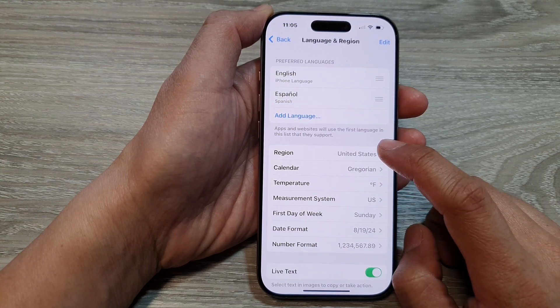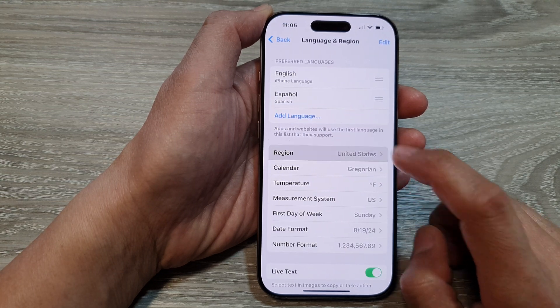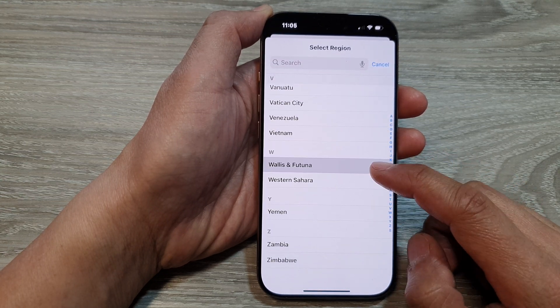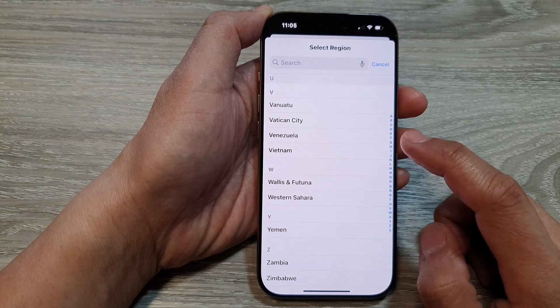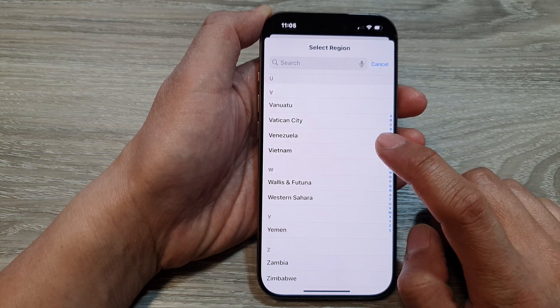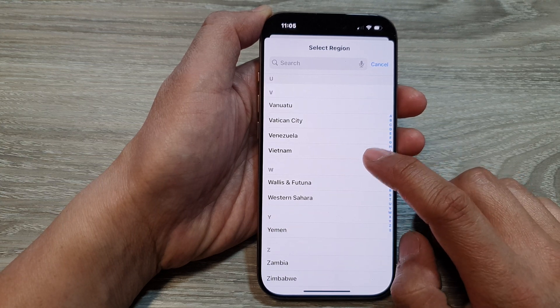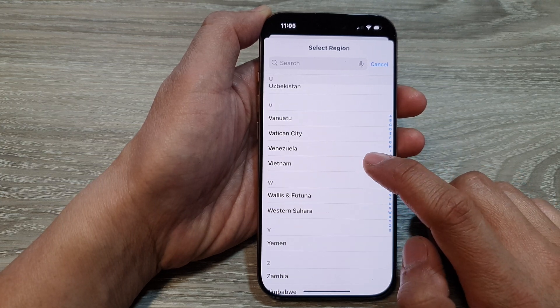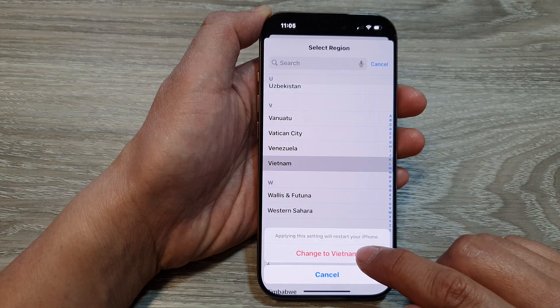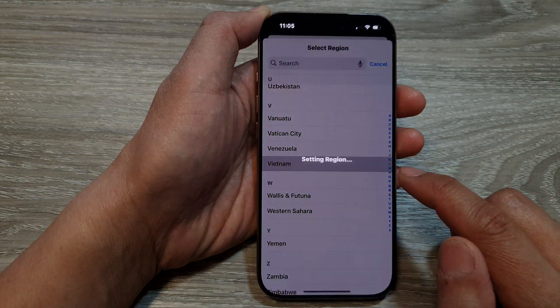Next, tap on Region and from the list select a region that you would like to use. For example, select Vietnam, then tap on Change to Vietnam.